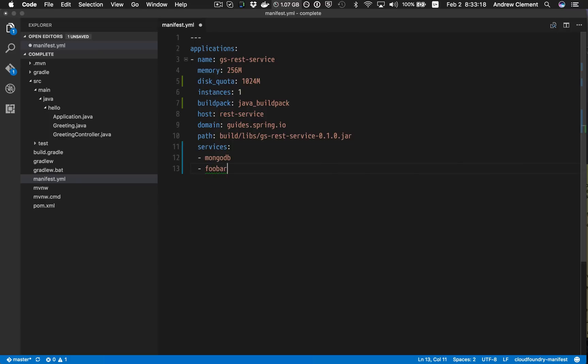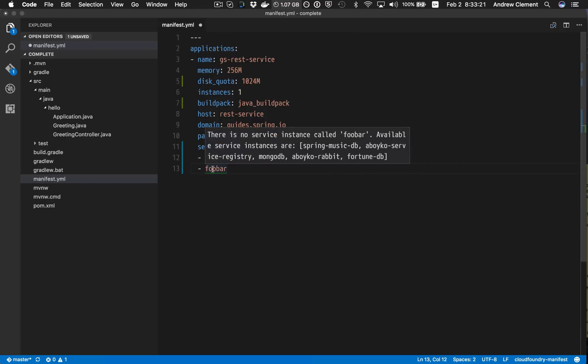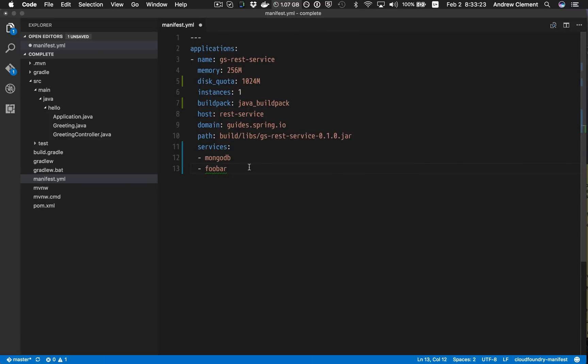And if I type in a service that's not supported, you'll see I also get squigglies indicating there is no service called foobar. So because of that connection I've got through the command line, suddenly I can craft this manifest to be valid based on the target where I'm actually deploying the application.